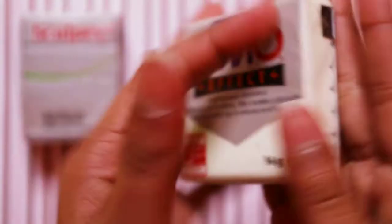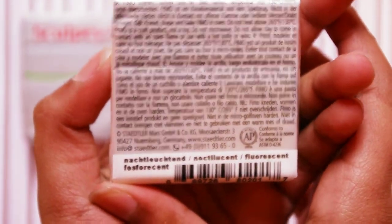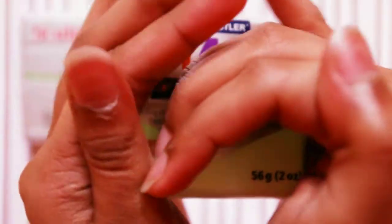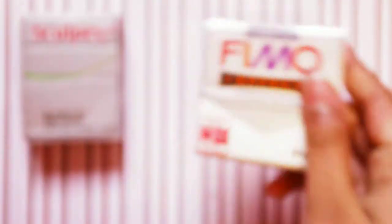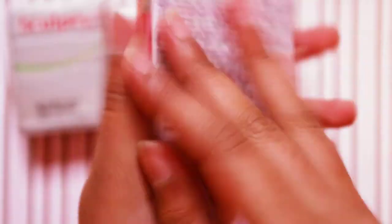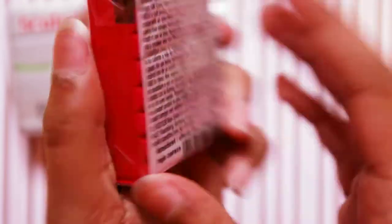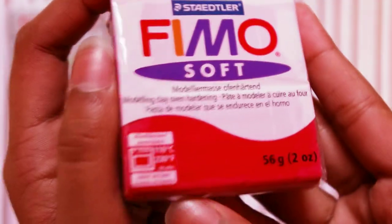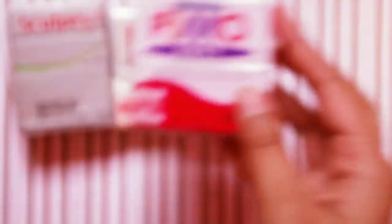Then I got two Fimo. First I got Fimo Effect fluorescent which is glow in the dark. Then I got Fimo Soft cherry red. I really like this red, it's really pretty. It's kind of orangey on camera but it's super gorgeous in real life.